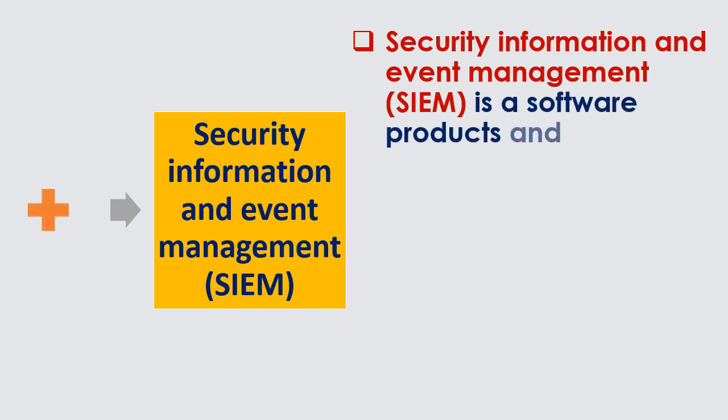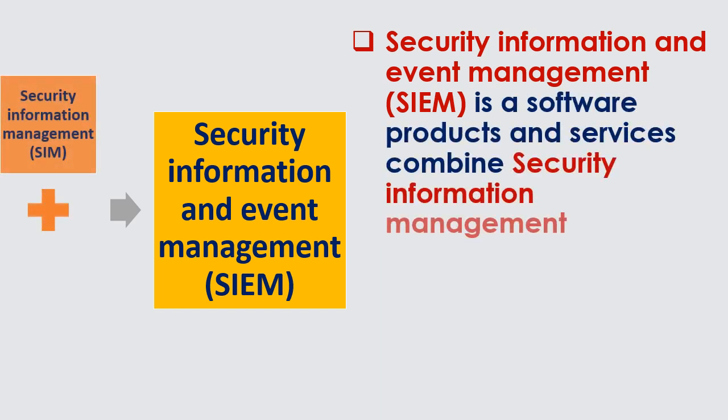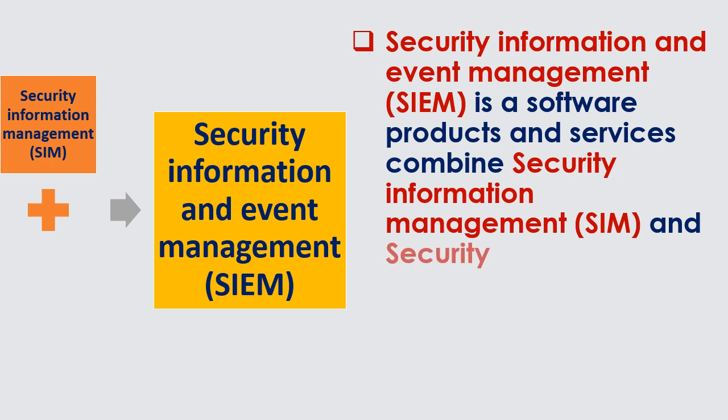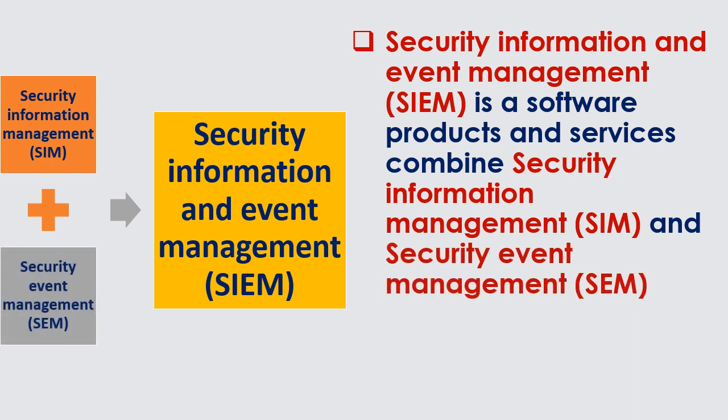Security Information and Event Management, SIEM, is a software products and services combined Security Information Management, SIM, and Security Event Management, SEM.